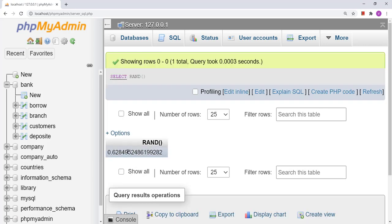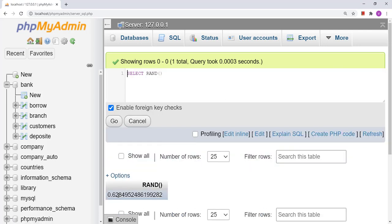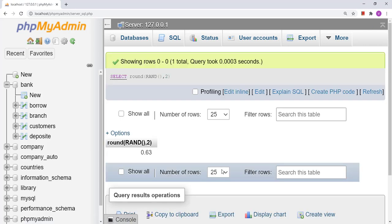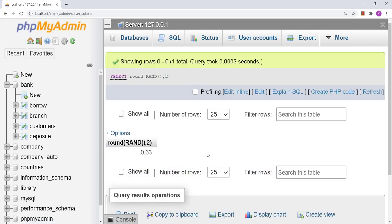Now suppose I want only two decimal places with this random number. I can use the ROUND function around it. I write SELECT ROUND(RAND(), 2) — the comma 2 tells it to keep only two decimal places. Let us click Go. It has kept only two decimal places. This is another use of the ROUND function.